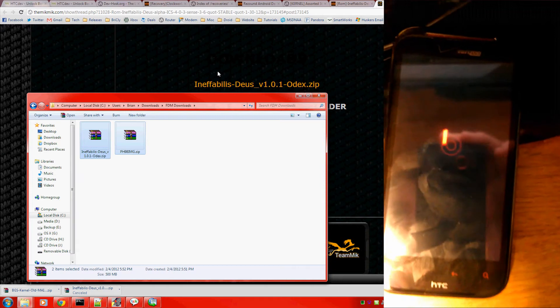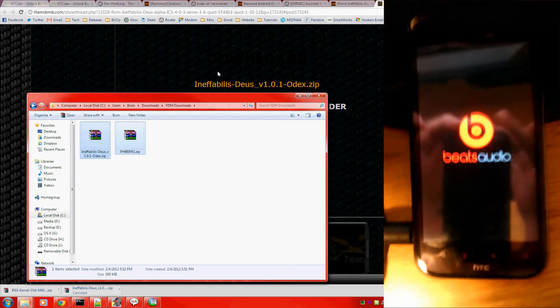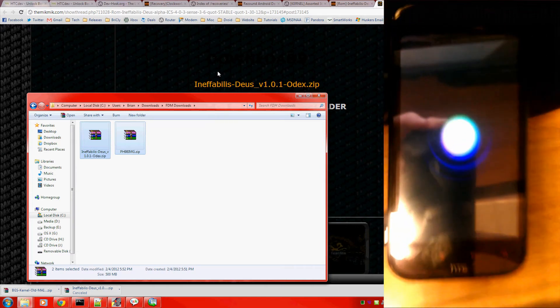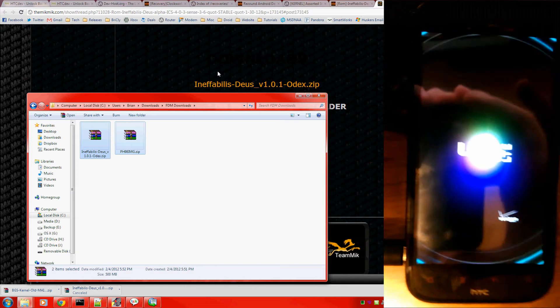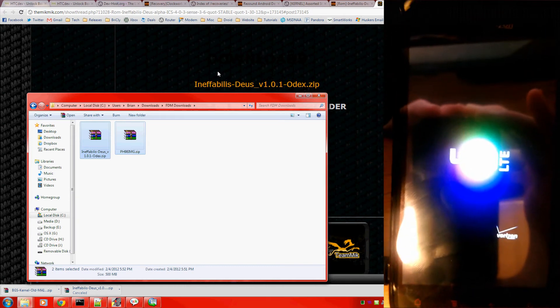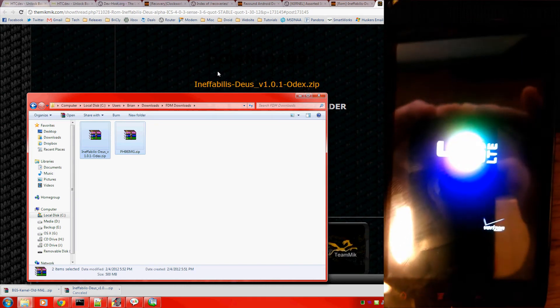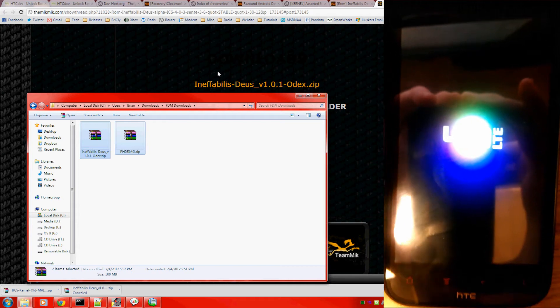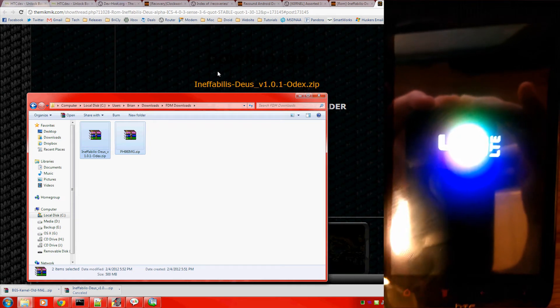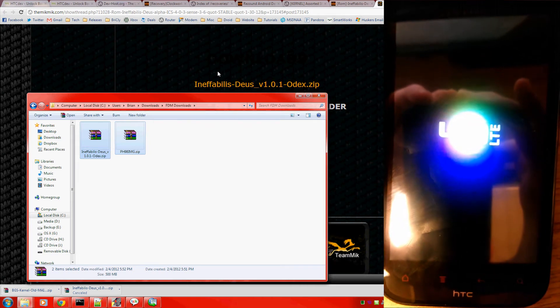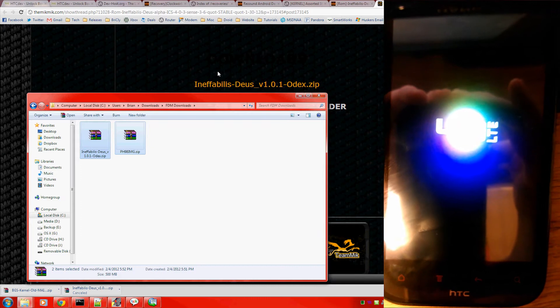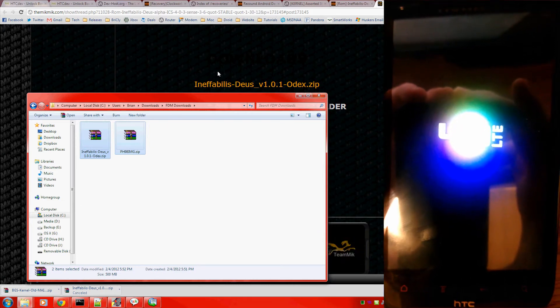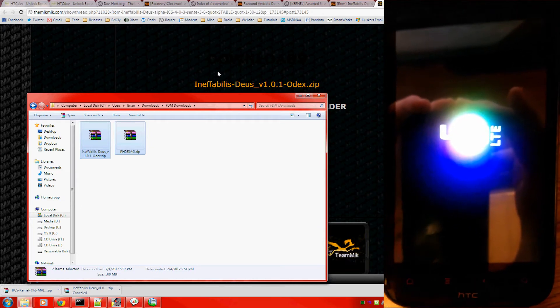The reason I wanted you to start in recovery mode was because it's difficult to get to recovery mode while that ph98image.zip file is on your SD card. If it's on your SD card, when you're rebooting to the bootloader, it won't actually give you a choice. It'll just ask, do you want to apply the update? Yes or no.